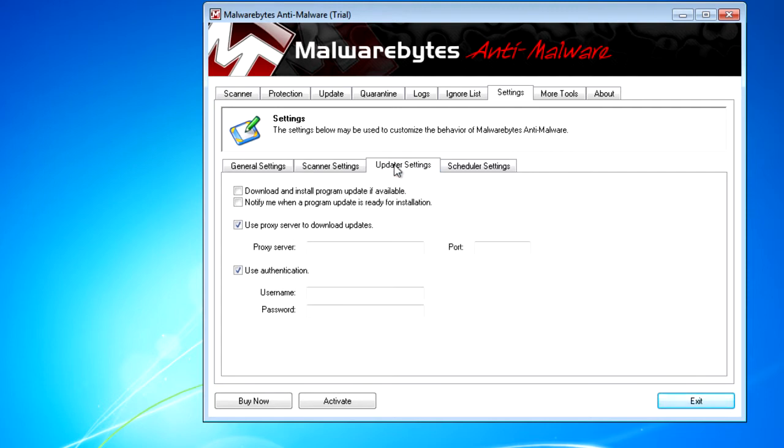Updater settings is key as well, since it controls how updates will occur, and that's important when managing just about all of your desktop applications.